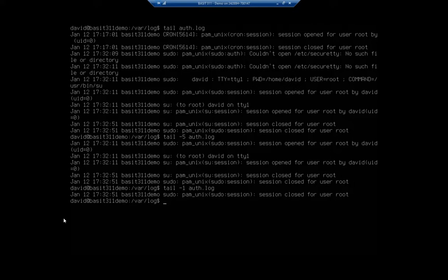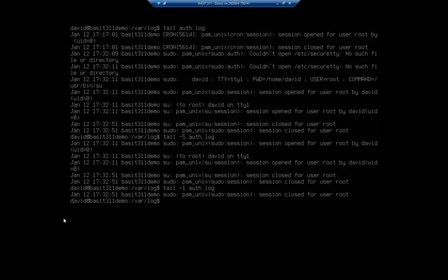Show me just the last one entry of auth.log. And it'll show me just the last line of that particular file. So tail lets me view the end of the file regardless of how long it is. So I don't have to view the entire thing or filter the entire thing.